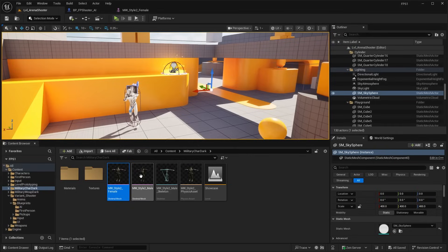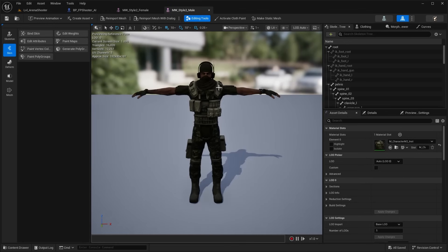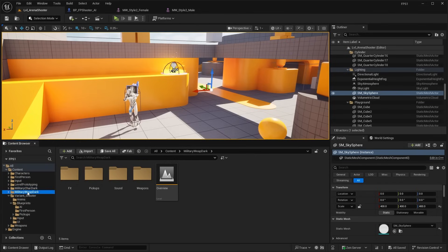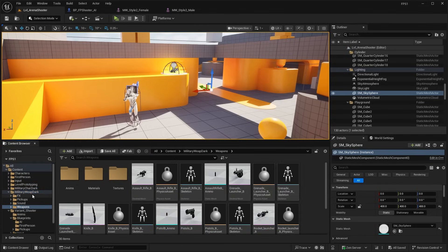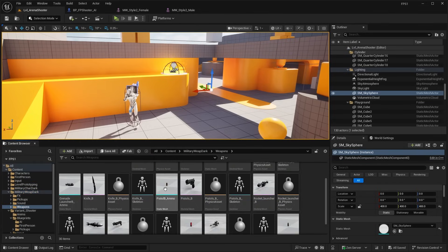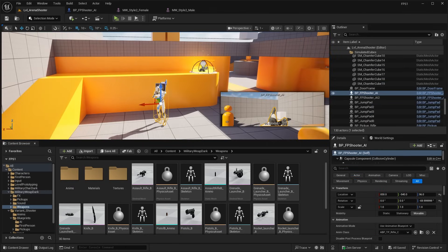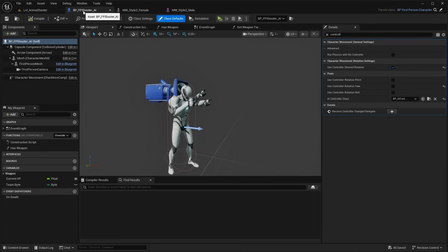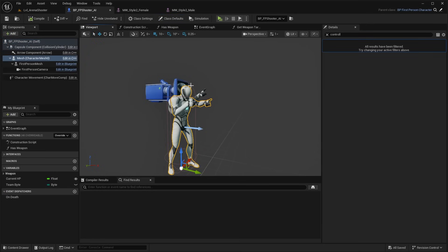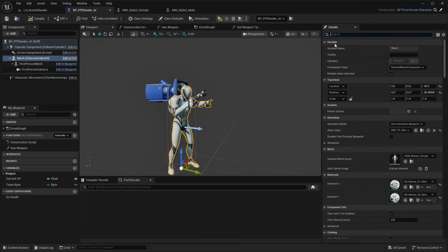Now with those new folders installed we should have access to the new character meshes. We have this female character as well as this male style character, and we also have these different weapons in the Military Weapon Dark folder. So we can go ahead and start swapping out the meshes.